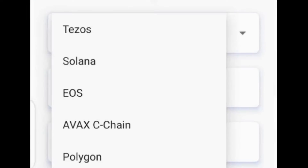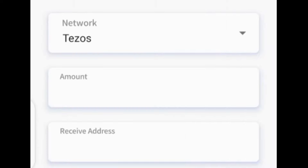You can exchange your EAST for crypto assets such as TISOs, Solana, EOS, and Avis chain. Enter the EAST amount you want to convert to other assets, then enter your crypto wallet address at this level to withdraw.